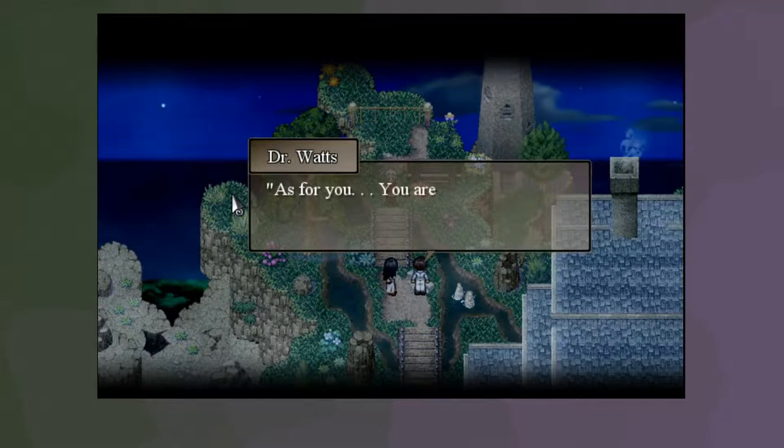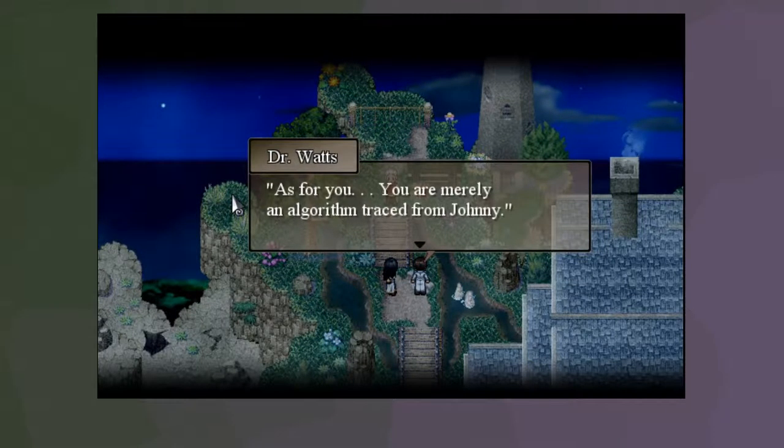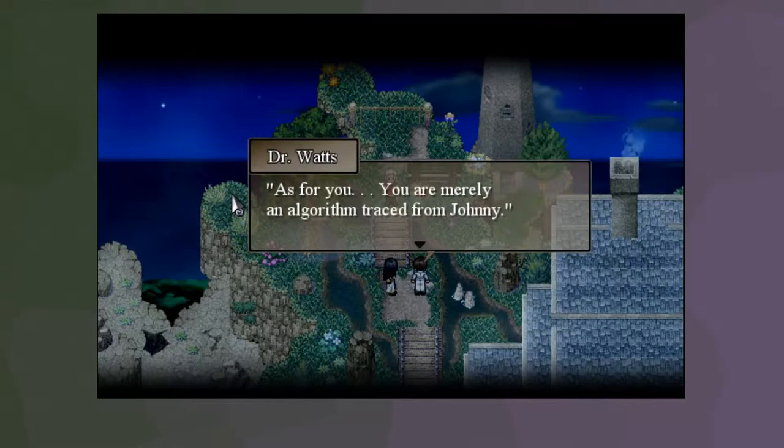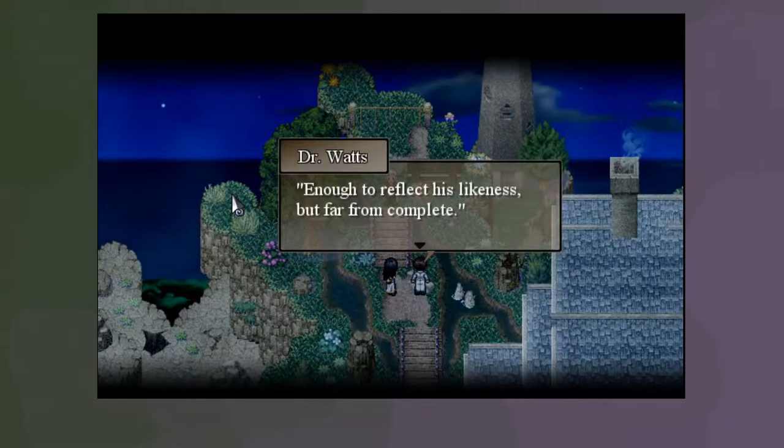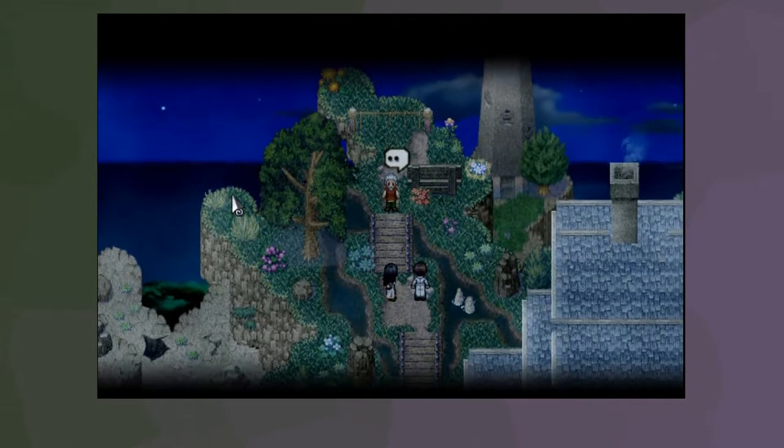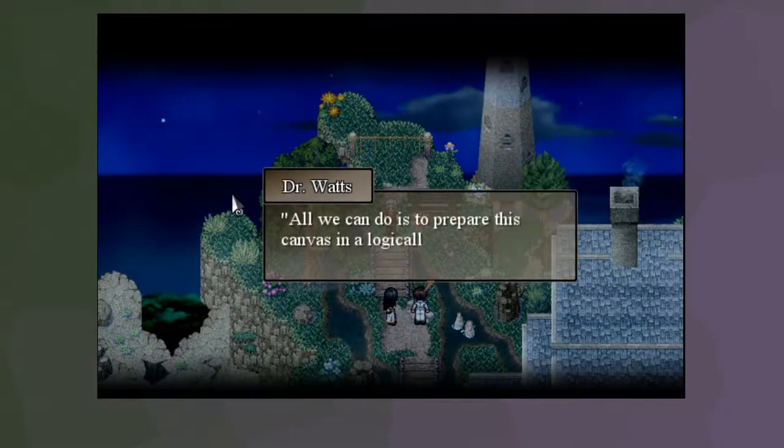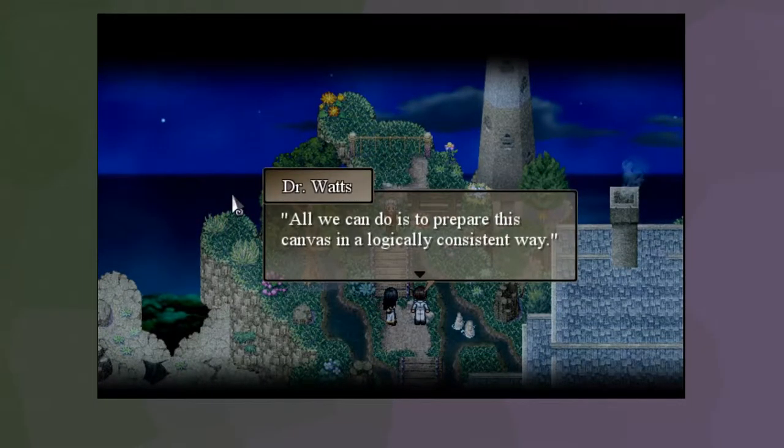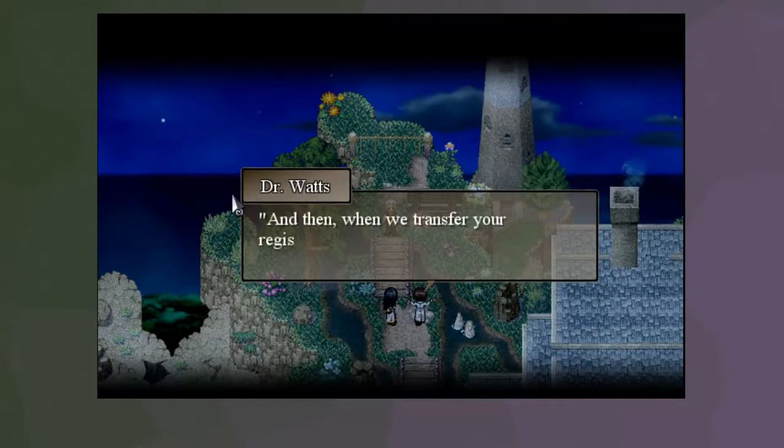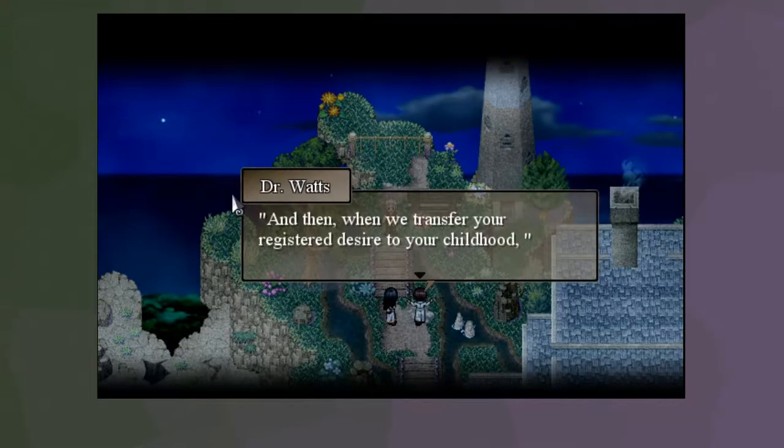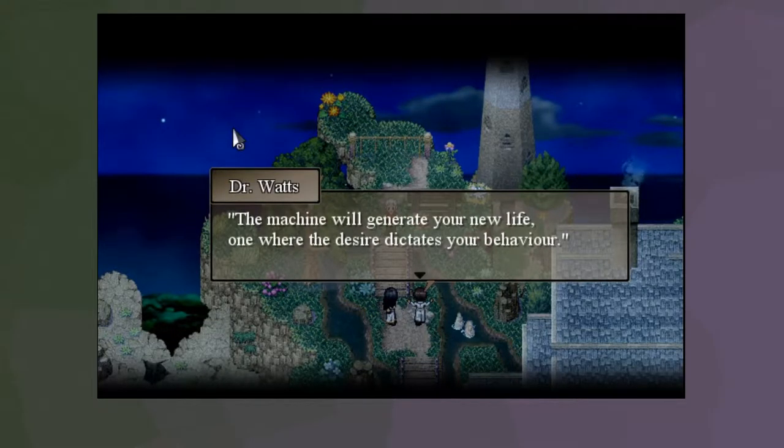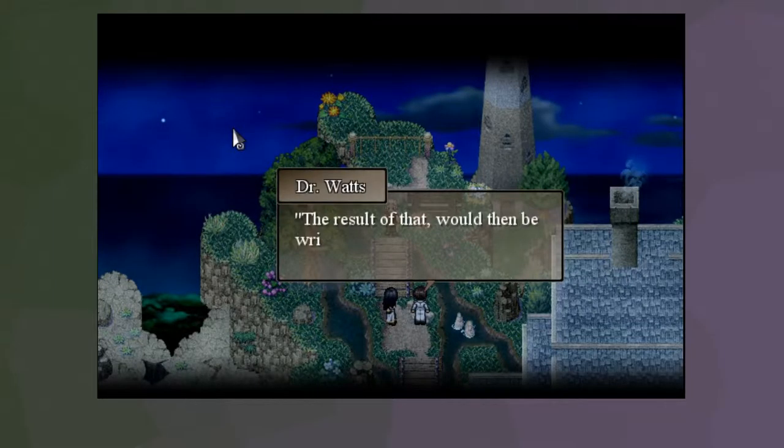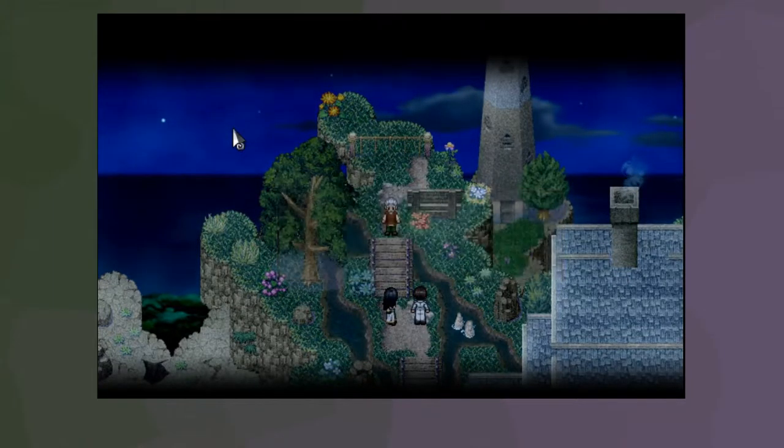That would work, if this were your one true set of memories. What do you mean? What is this, then? What am I? This is just a copy. A canvas for us to work with, if you will. I've never played Hearthstone. I hear really good things about it, though. As for you, you are merely an algorithm traced from Johnny. Enough to reflect his likeness, but far from complete. All we can do is prepare this canvas in a logically consistent way. And then, when we transfer your registered desire to your childhood, the machine will generate your new life. One where the desire dictates your behavior.